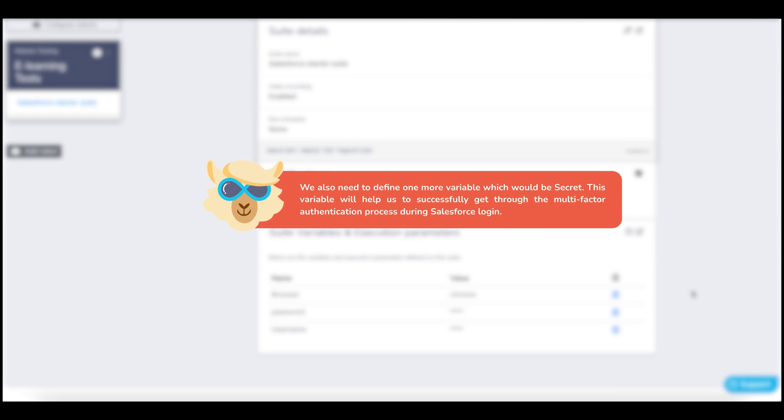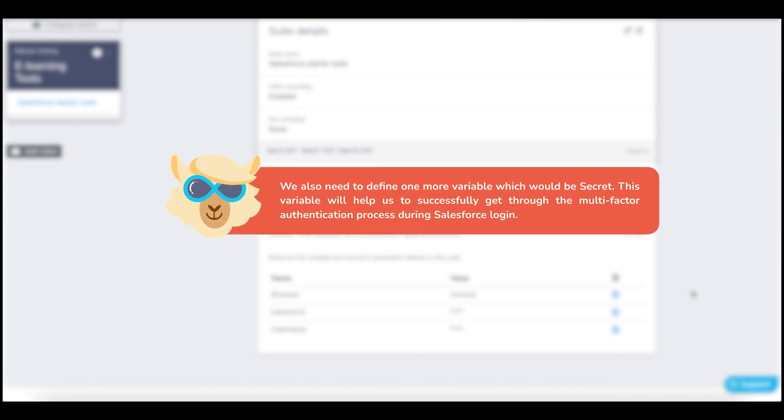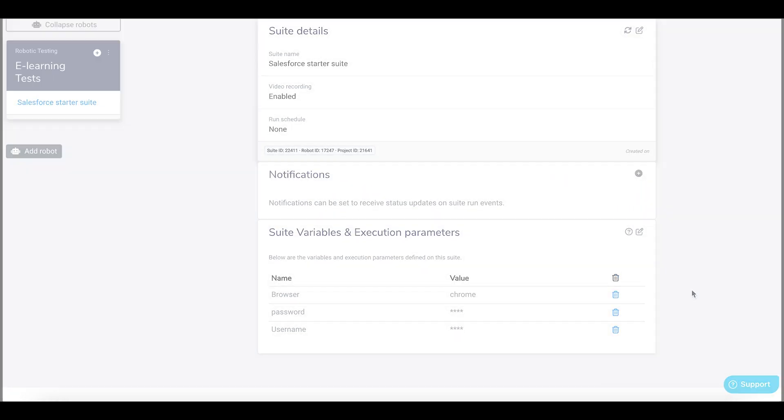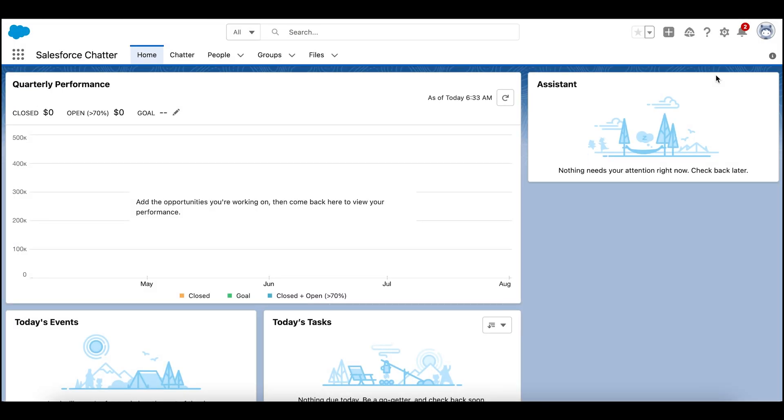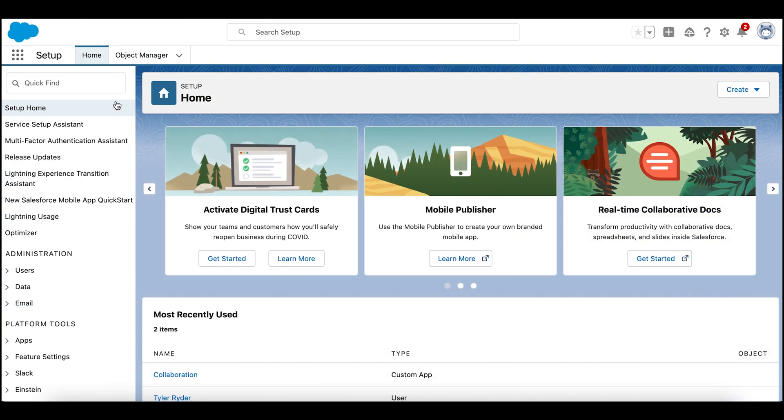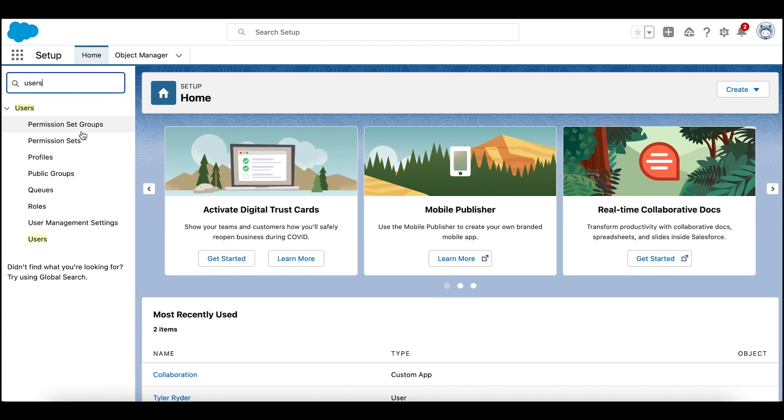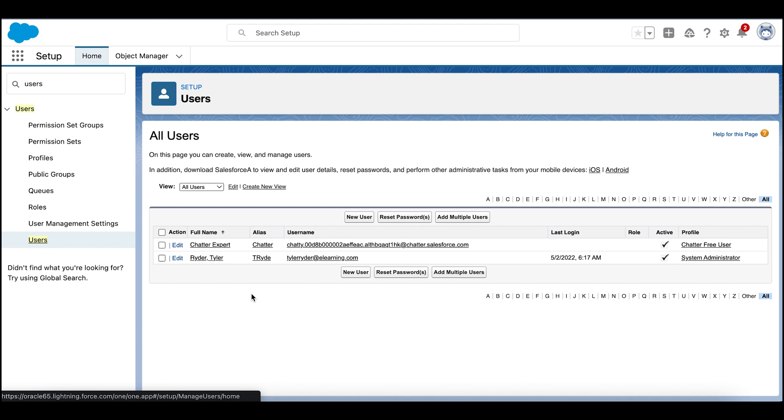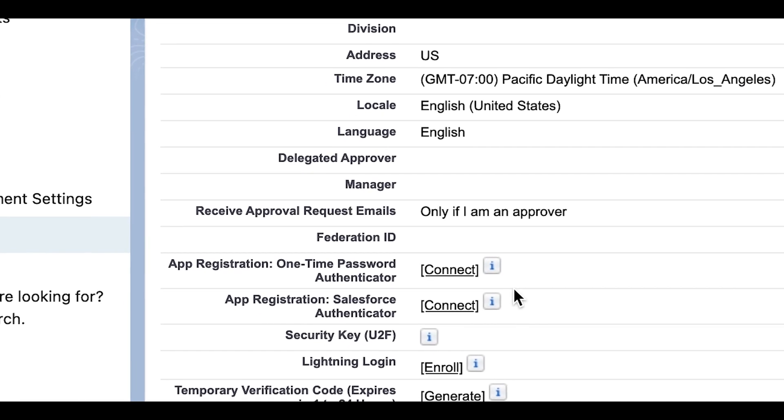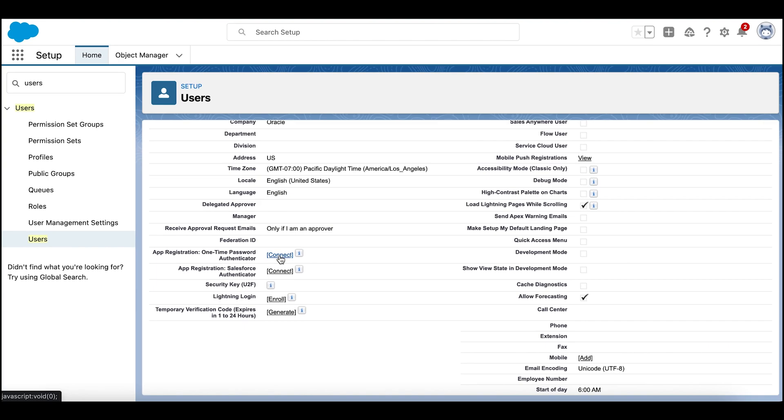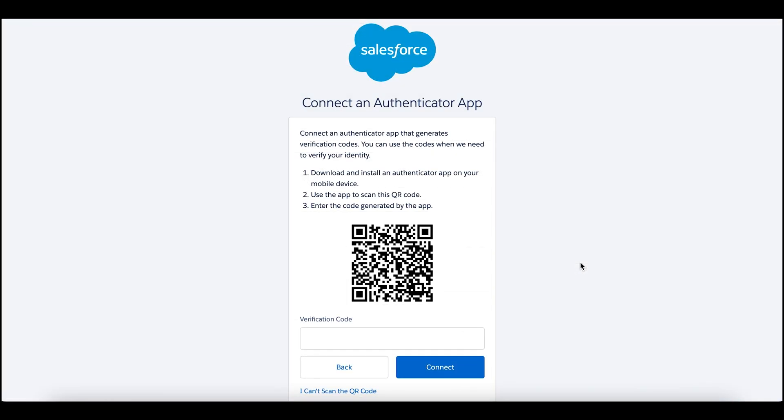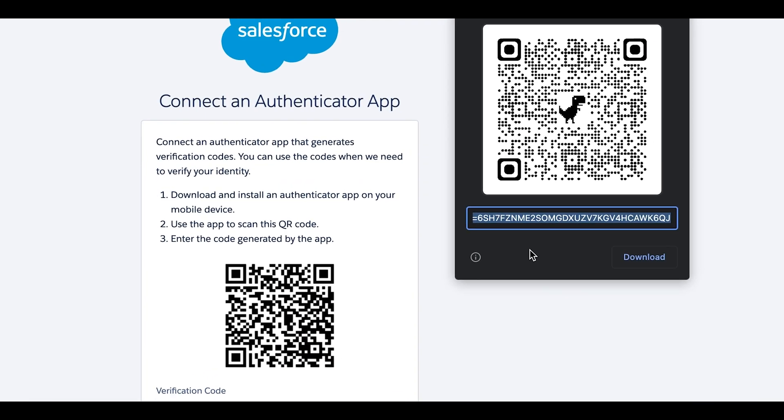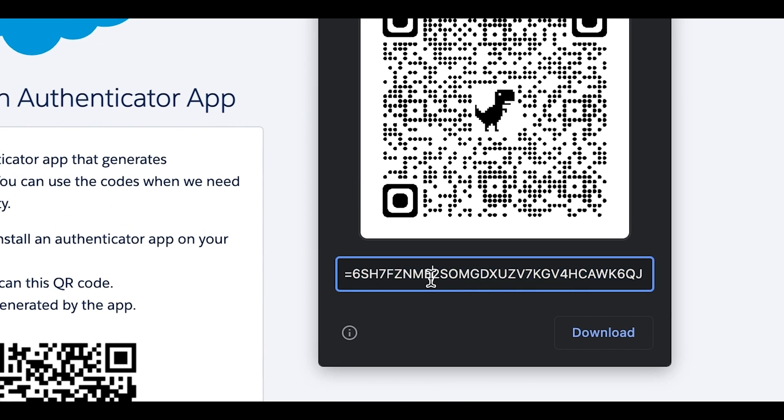We also need to define one more variable which would be secret to automate the Salesforce authenticator during testing. To set up the authentication, navigate to the Salesforce organization. Search users in the quick find box. Select user and under app registration field, select connect. Now right click on the QR code and select create QR code for this image. Copy the security code and keep it handy.